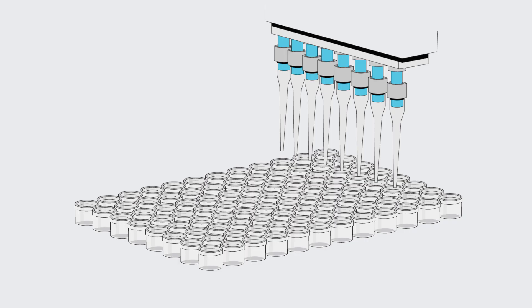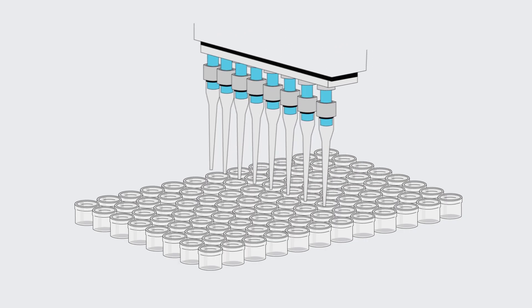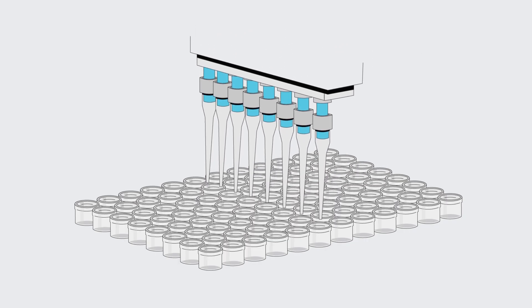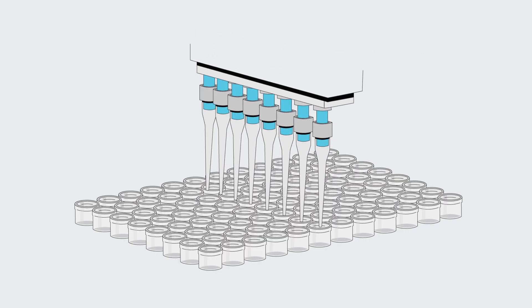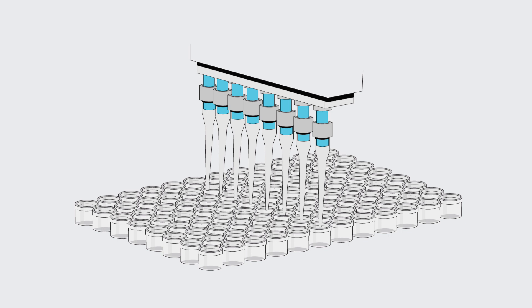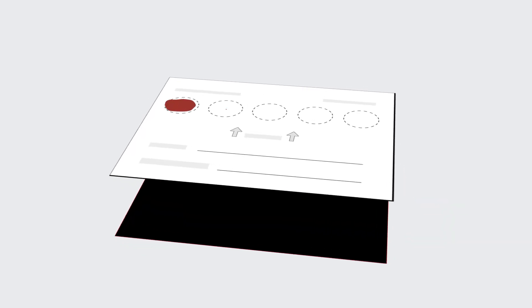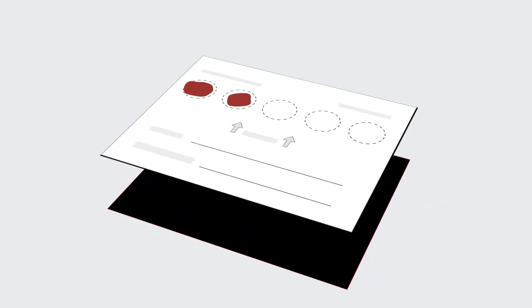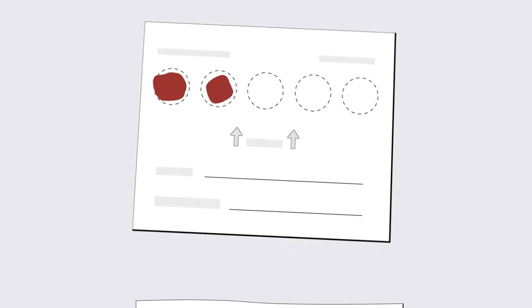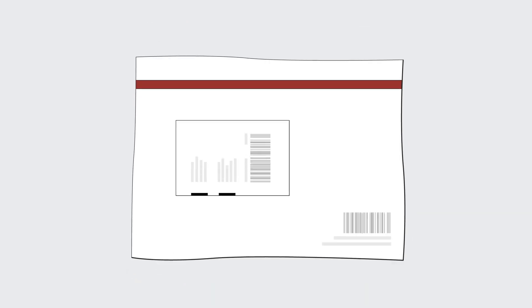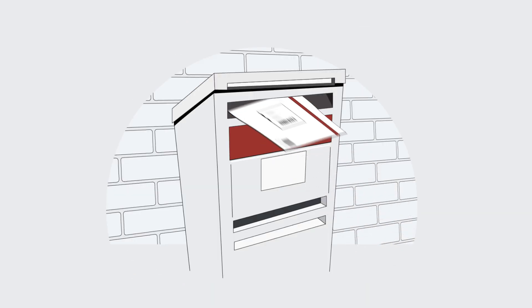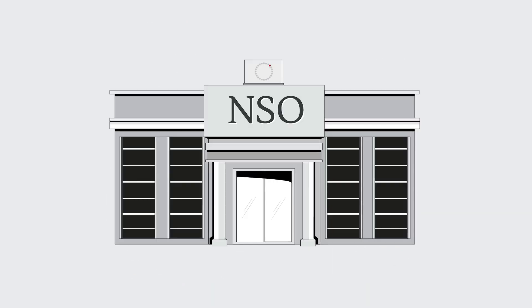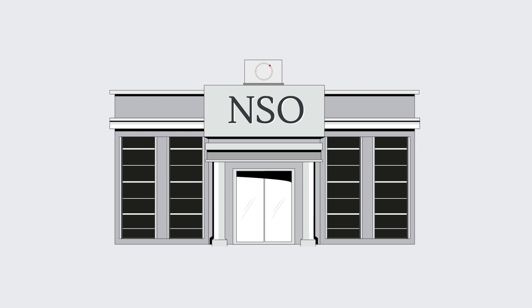Researchers at Newborn Screening Ontario were able to use stored samples to develop and validate a way for Chloe to monitor her levels from home. By putting a small blood sample on a special type of paper at home and mailing this to Newborn Screening Ontario, her doctors can make sure she is healthy with less trips to the hospital.